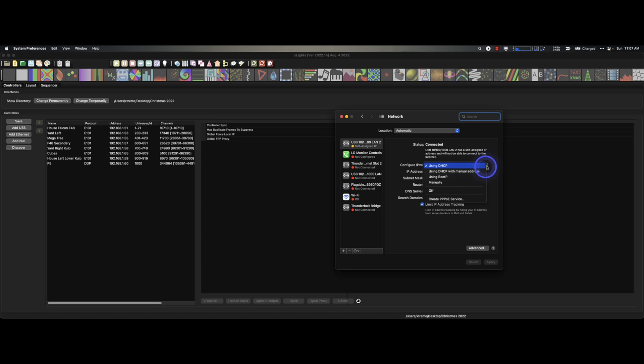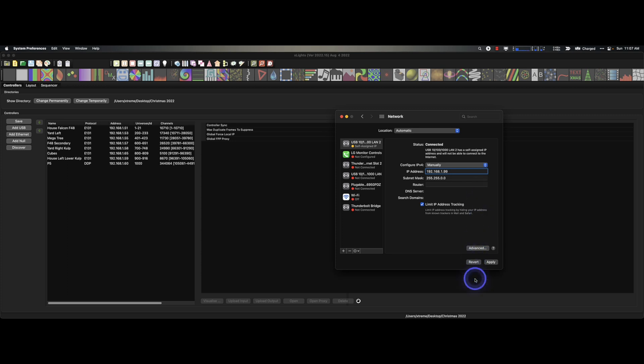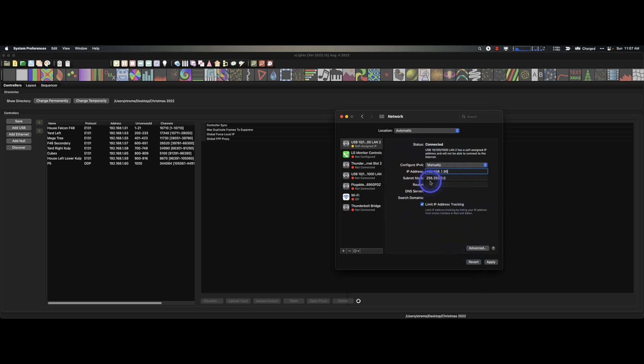I'm going to change this to manually. And since I know my IP address on that Pi is 192.168.1.whatever, I'm just going to put in here 192.168.1.99. Sure, sounds good. Don't worry about the rest of this information. Not important right now. Apply.